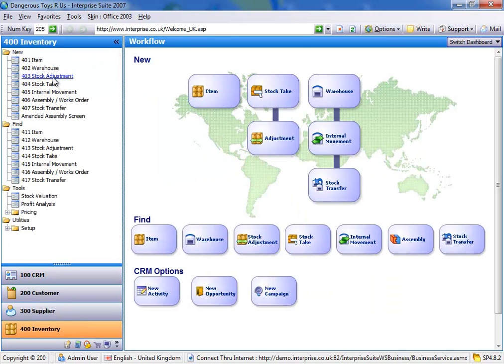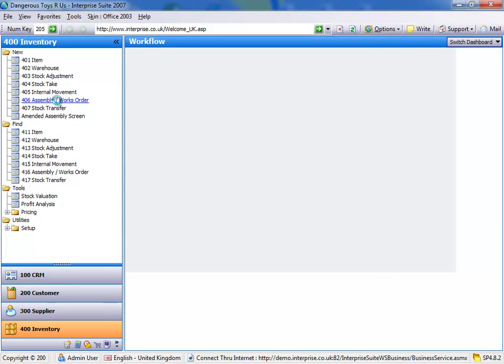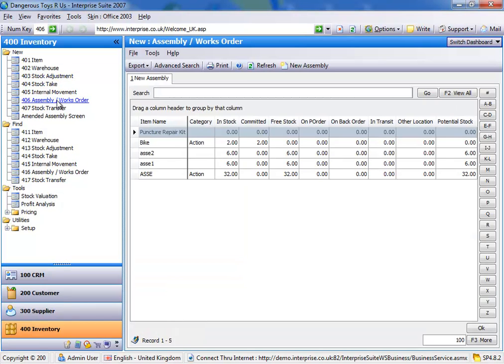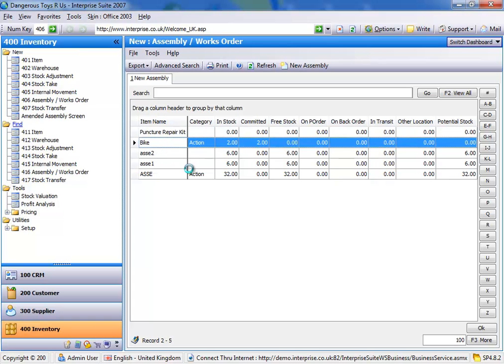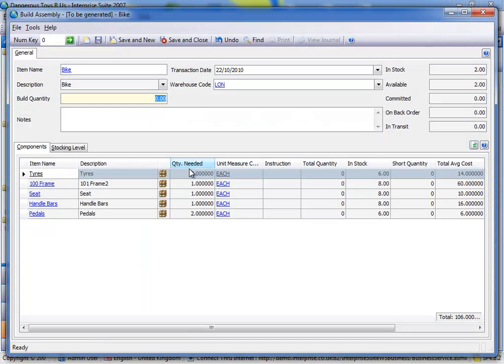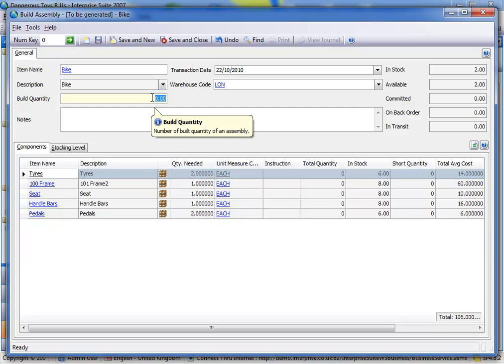Now, I'll start off by just quickly showing you the standard assembly screen. Okay, so in here, I can put a quantity.